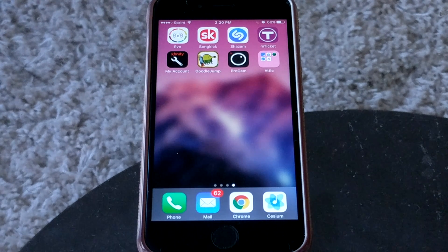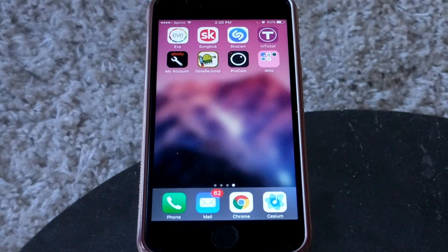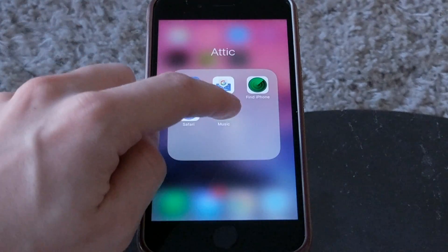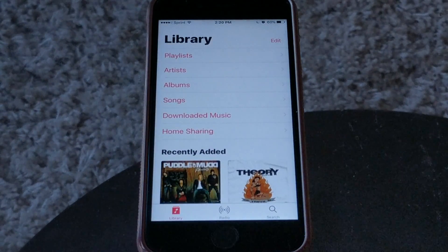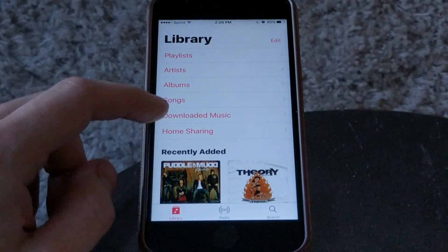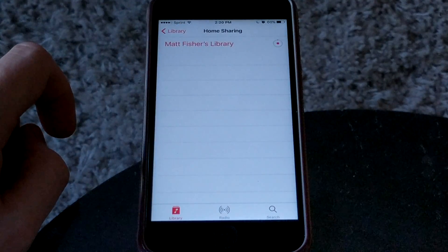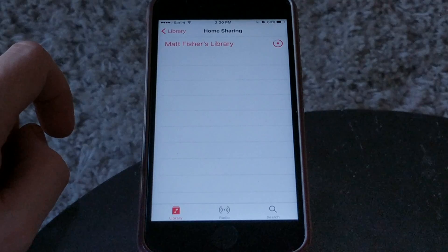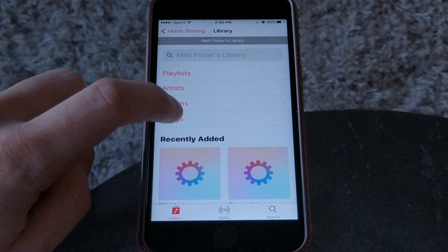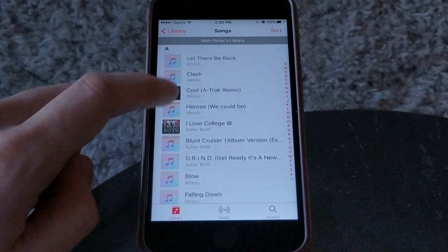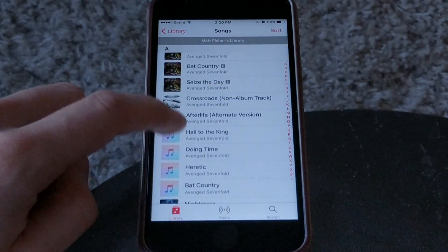Now we're at the iPhone. The way we check to see if iTunes library home sharing is working is by going into the Apple Music app and checking for the Home Sharing section. If we tap on that and tap on our library, it might take a second to load, and then we can see all of the music in our library that we're currently sharing.